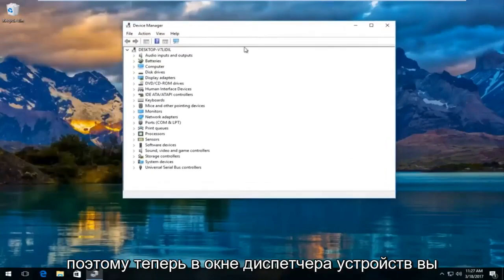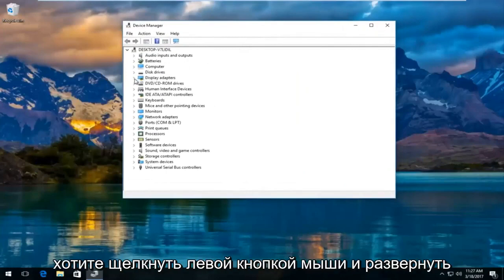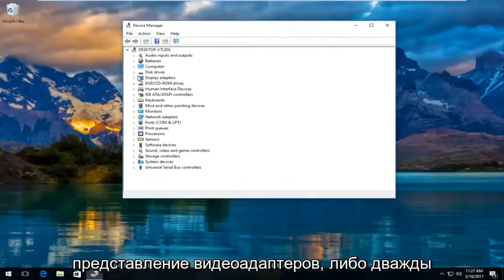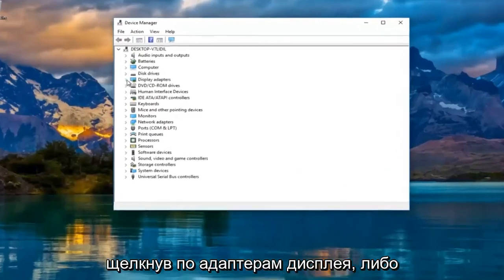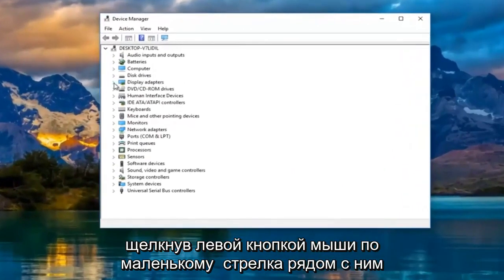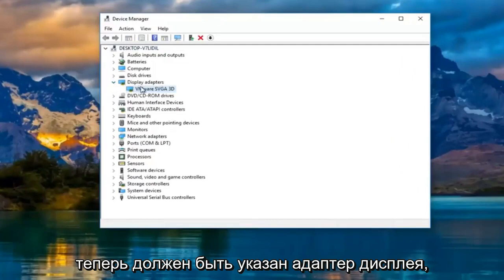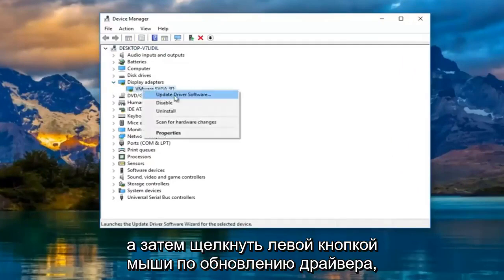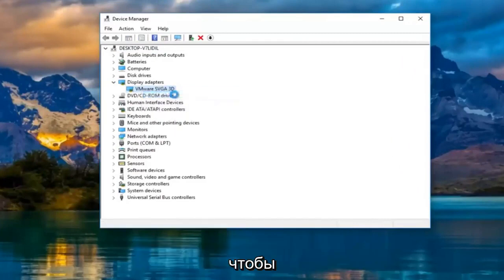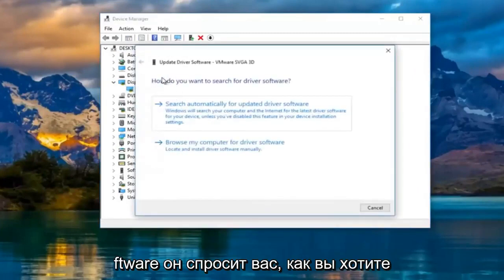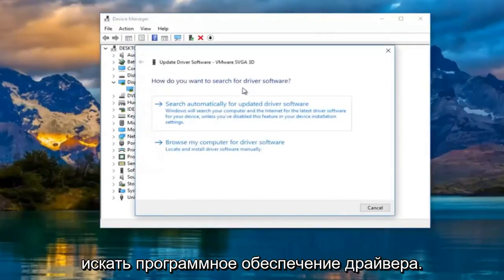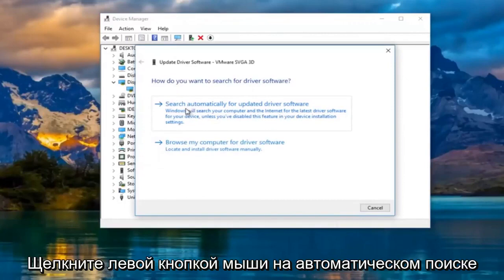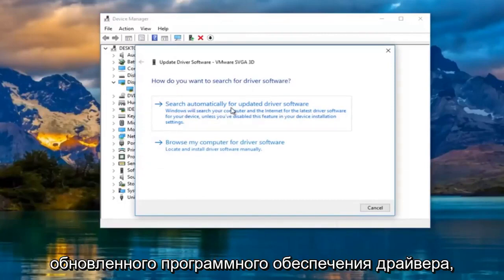Now in the Device Manager window, you want to left-click and expand the Display Adapters view by either double-clicking on Display Adapters or left-clicking on the little arrow next to it. There should be a display adapter listed — right-click on it and then left-click on Update Driver Software. It's going to ask you how you want to search for driver software, so left-click on Search Automatically for Updated Driver Software.